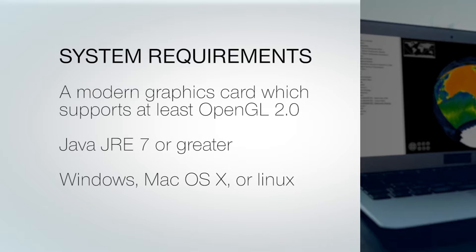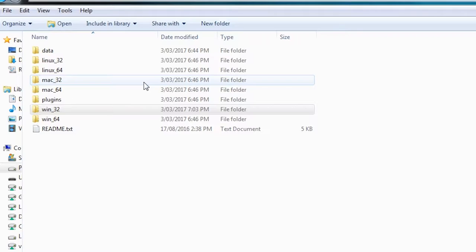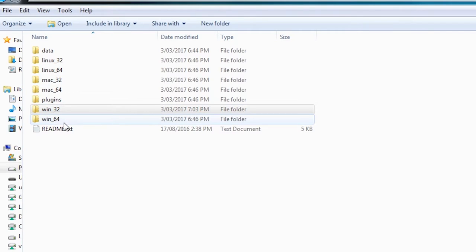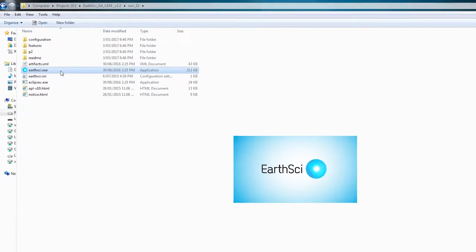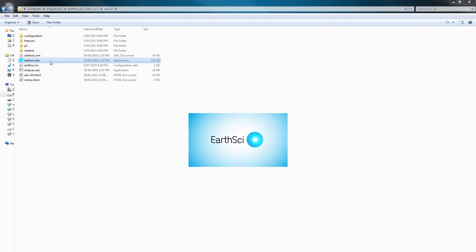All versions of EarthSci are distributed together, so to run EarthSci, go to the folder labeled with your operating system and Java architecture. If I have a Windows PC with a 64-bit version of Java, I will want the Win64 folder and run the EarthSci application.